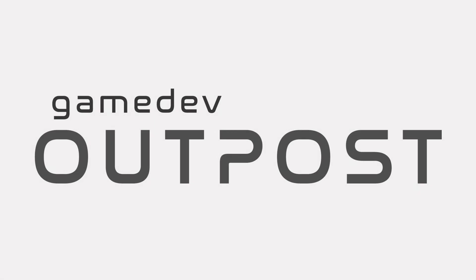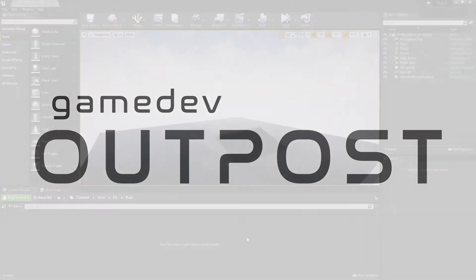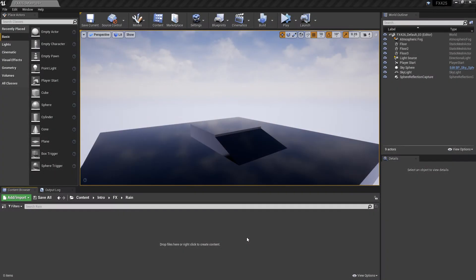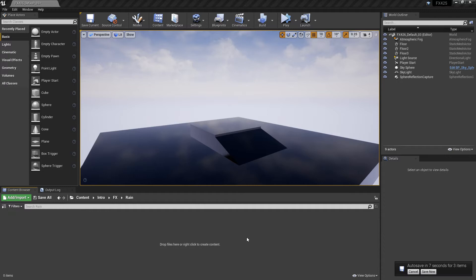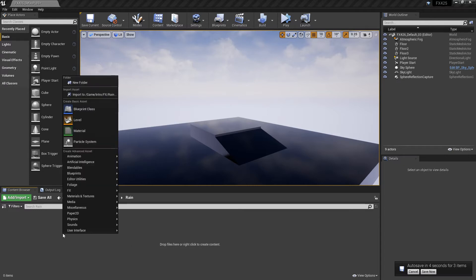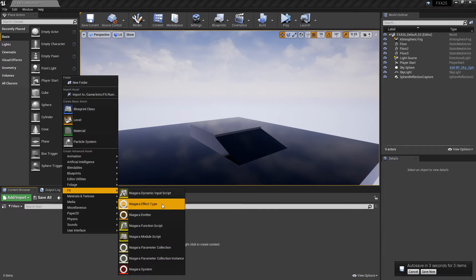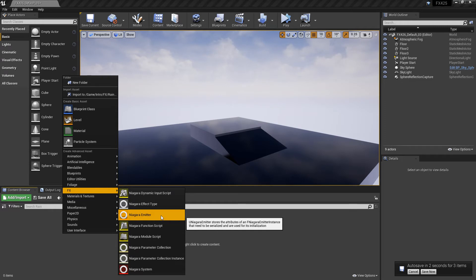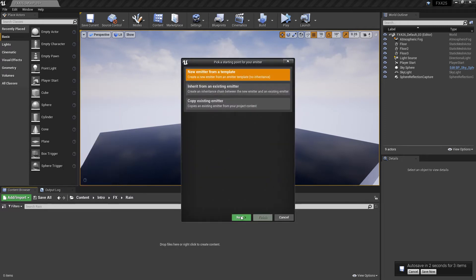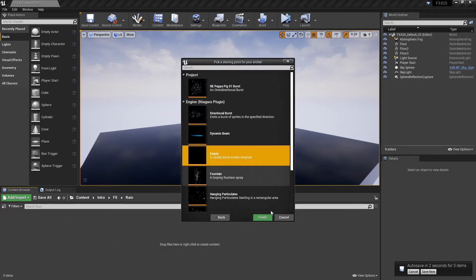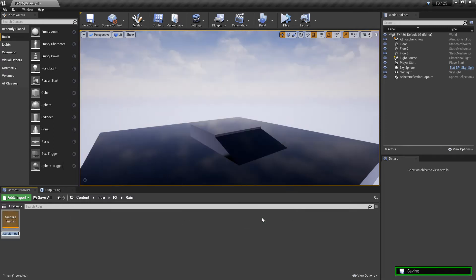Hello and welcome to the Game Dev Outpost. In this video, we're going to talk about Niagara and creating a basic rain ambient effect in Unreal 4. For this video, we're just going to talk about the raindrops. So to get this started, I'm going to right-click in my content browser, and I'm going to create a Niagara emitter from an empty blank template.